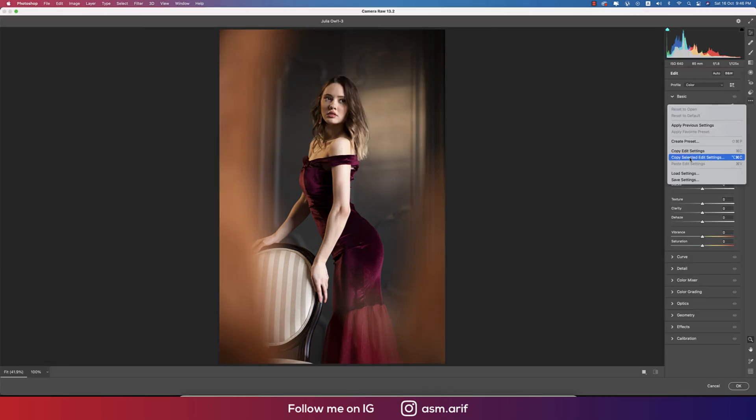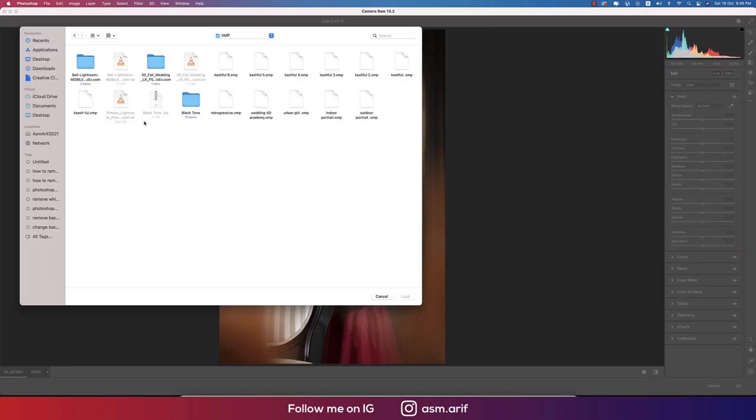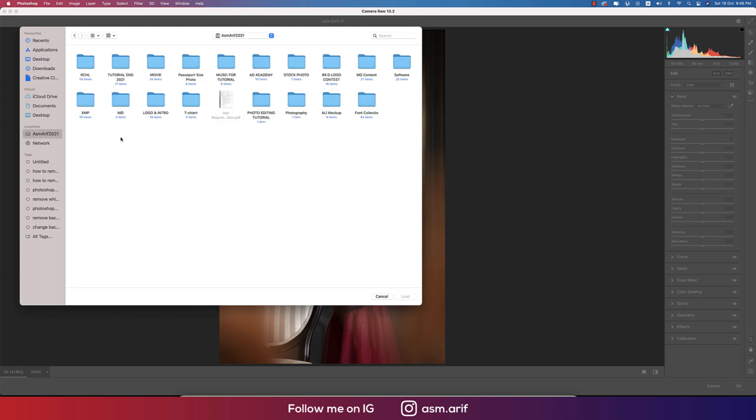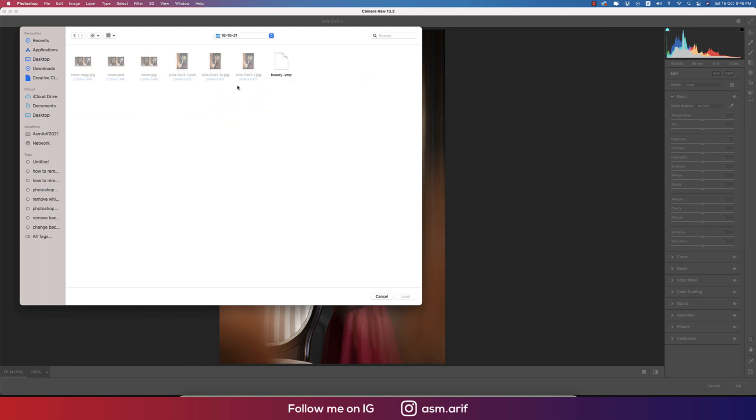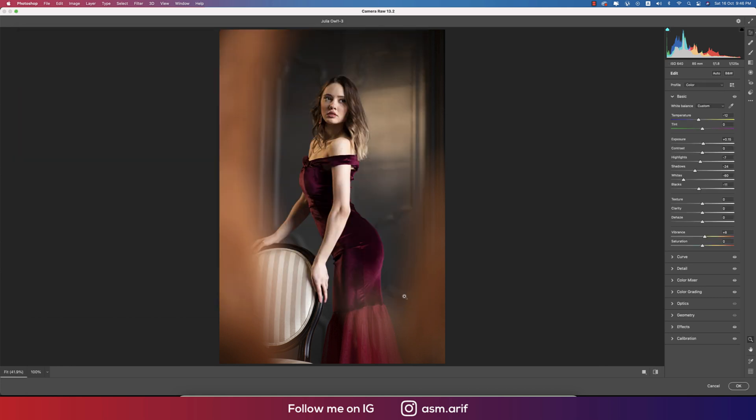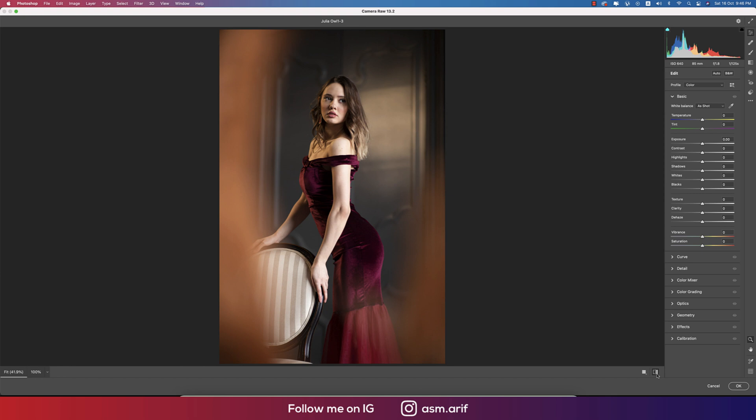When the load settings option, from here I will find that XMP file. That is the beauty. Load it up and you're getting the effects like that, before and after.